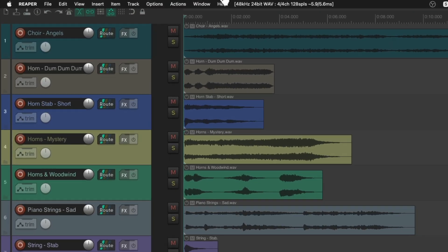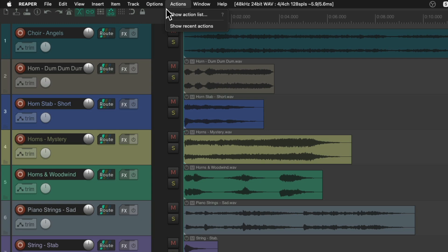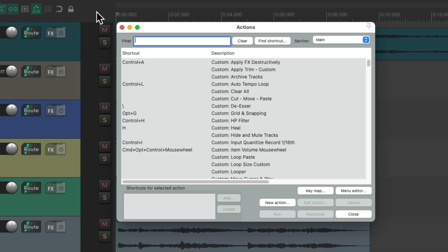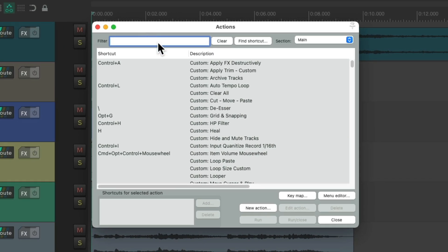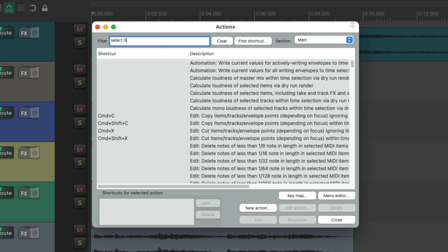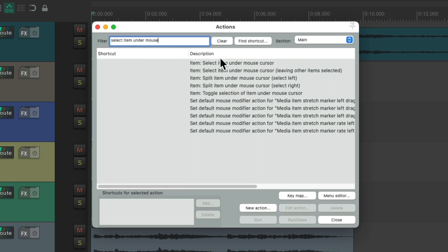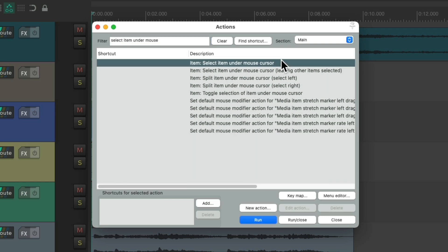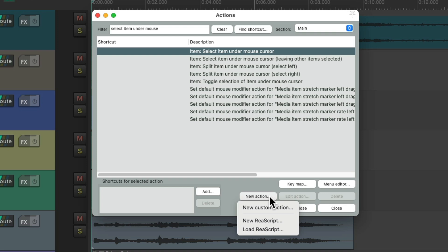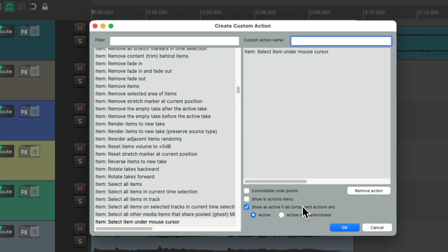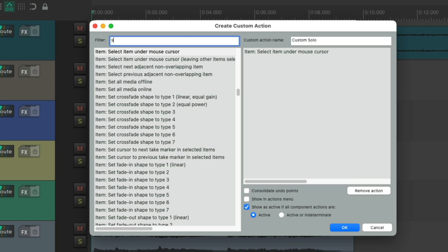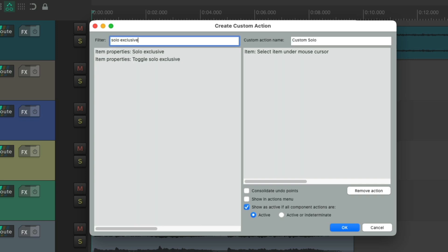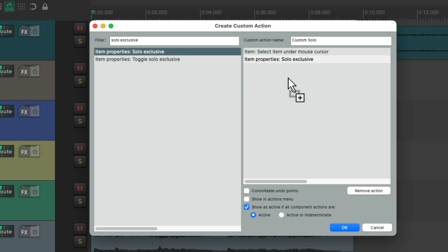So let's go up here to Actions, Show Action List, and we're going to search in the filter for Select Item Under Mouse. There's an action right here that's going to select our item under the mouse cursor. We'll select it and go down here to New Action and choose New Custom Action, which creates a custom action where we could list multiple actions and trigger them all together. I'm going to give it a name, and we're going to add more actions to the list. Search in the filter for Solo Exclusive, and right over here is an action that's going to exclusively solo our items.